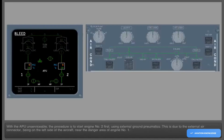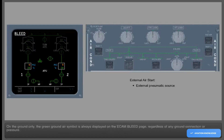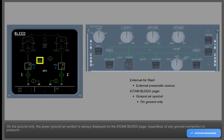With the APU unserviceable, the procedure is to start engine number 2 first using external ground pneumatics. This is due to the external air connector being on the left side of the aircraft near the danger area of engine number 1. On the ground only, the green ground air symbol is always displayed on the ECAM bleed page regardless of any ground connection or pressure.